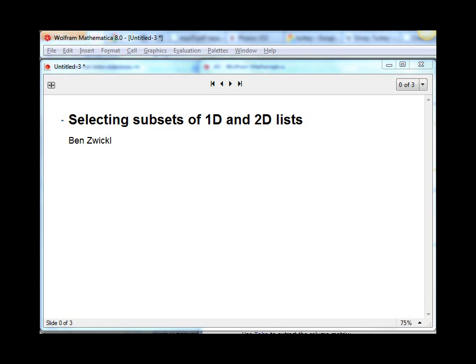Hi, I'm Ben Zwickle, and welcome to this Mathematica screencast on selecting a subset from 1D and 2D lists.